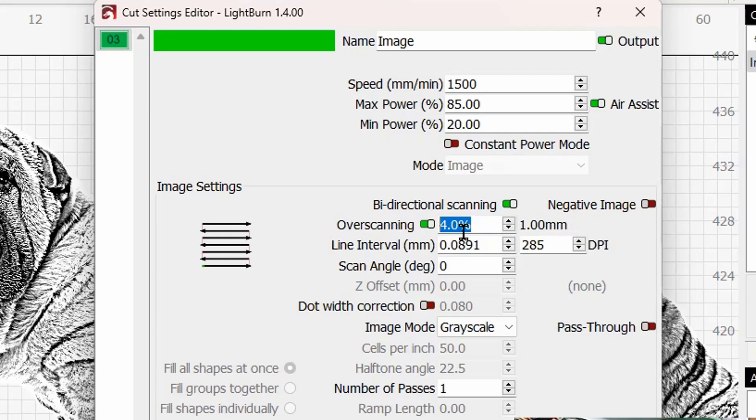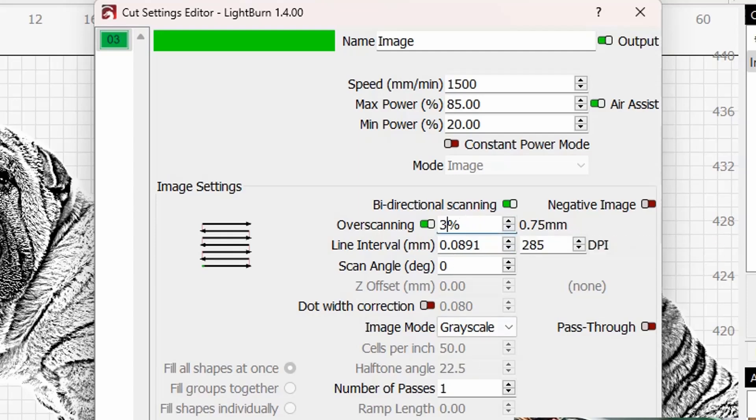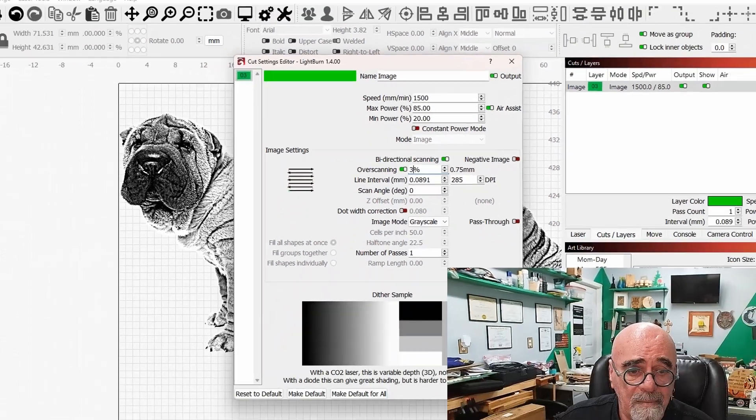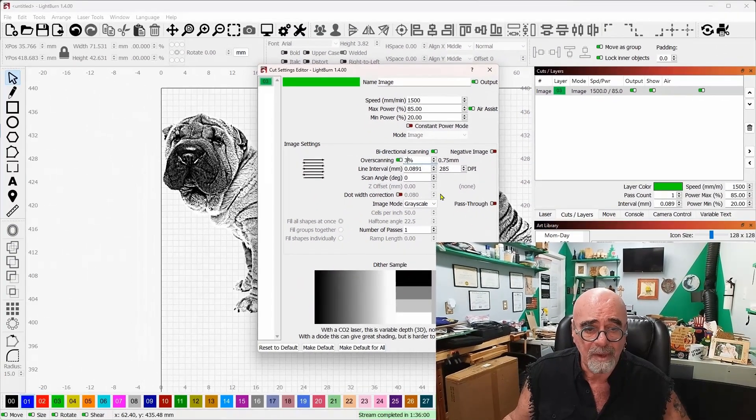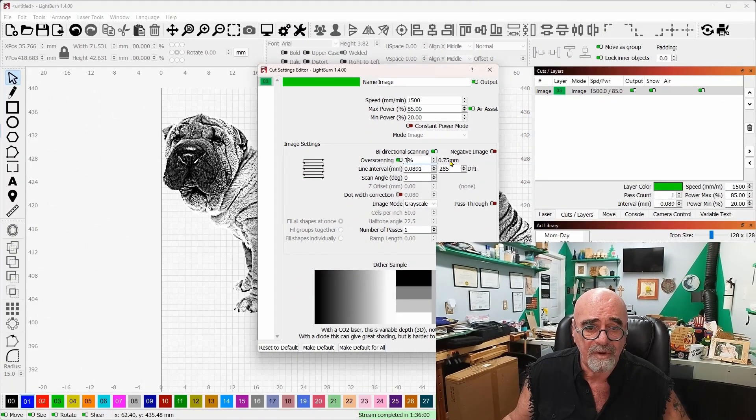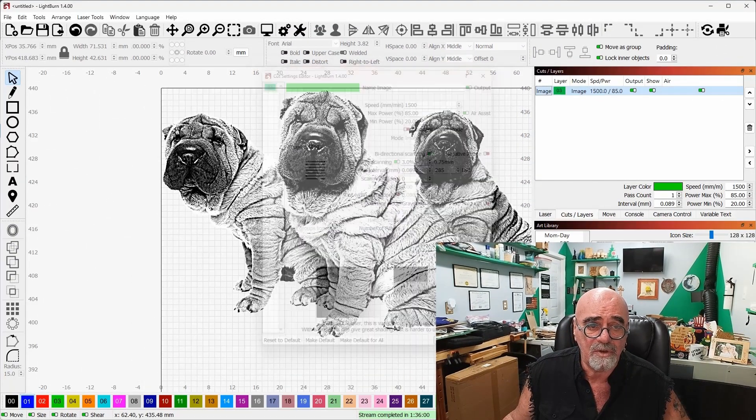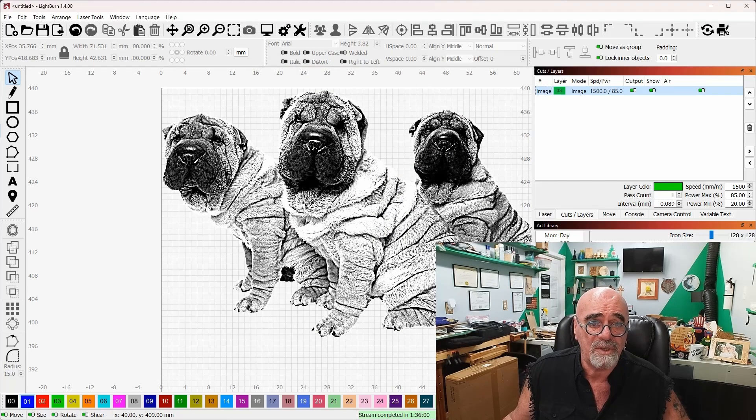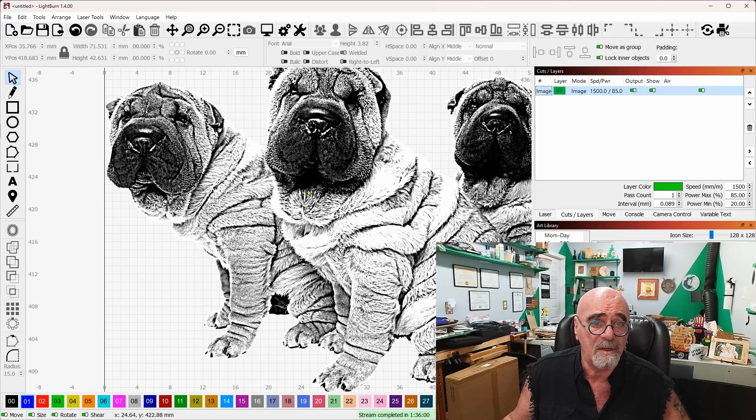So whatever number you set here, if I set this to three, it's three quarters of a millimeter overscanned, and you can get away with three on the Lasermatic 10. So I'm gonna leave that at three, it's 0.75 millimeters we now know is the overscan.